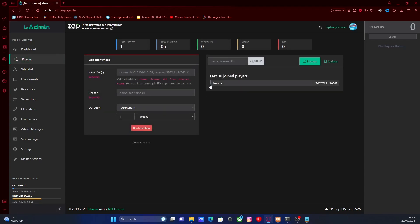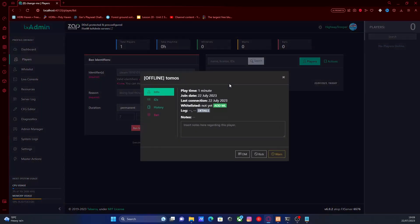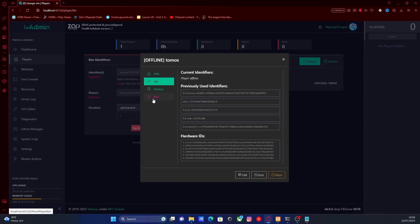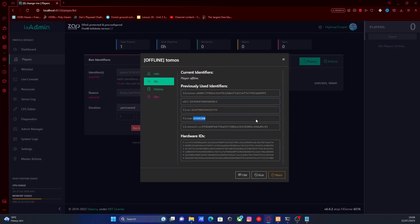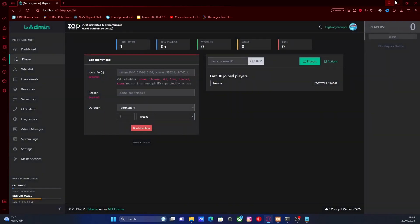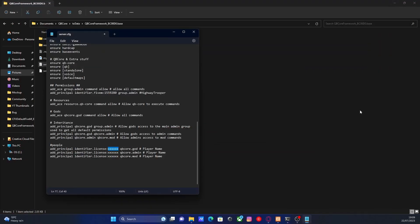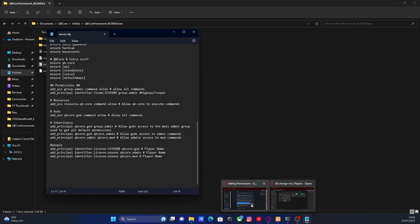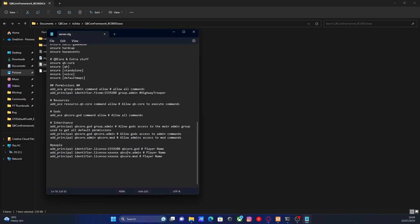...you should be able to see that somebody has joined your server recently, whether it be you or your friends. And if you go to IDs, you should be able to see here, you can actually find their FiveM ID. So double click that and control C. You can close this now. We'll go back to our server.cfg and then we can paste it in like so. And that's pretty much it. It's pretty self-explanatory.